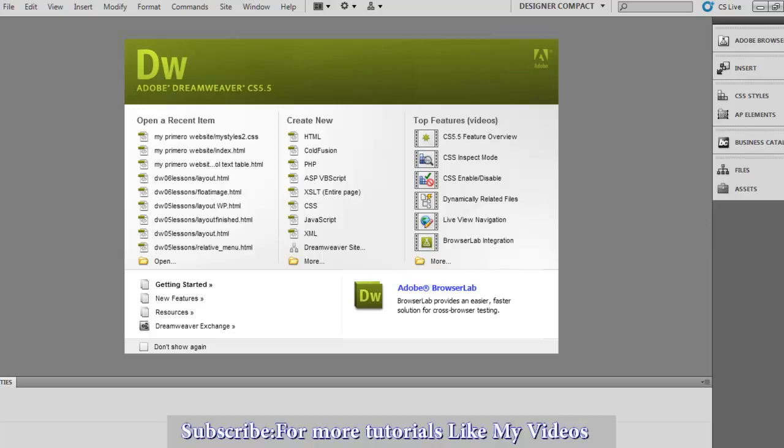There is a lot of coding, and if you know how to do Dreamweaver, it will be much better.